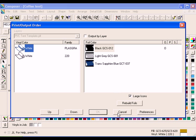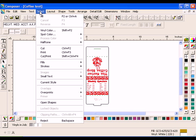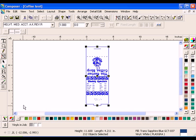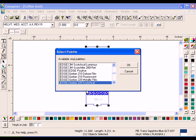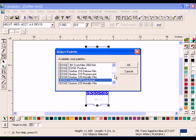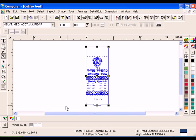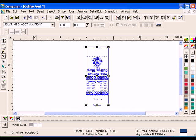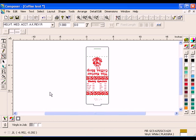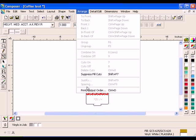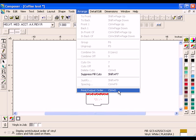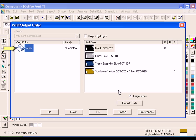Select Edge Plastigraphics from the Select Vinyl Palette dialog box and click the white swatch. Click Arrange Print Output Order to return to the dialog box. There should now be only one type of Vinyl.